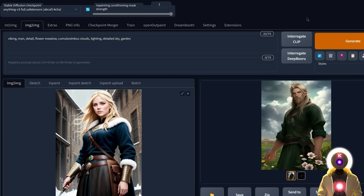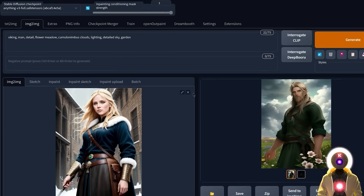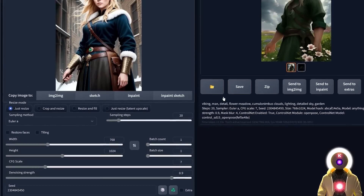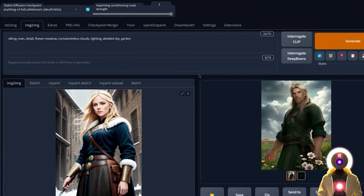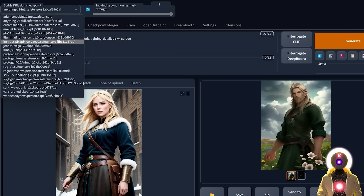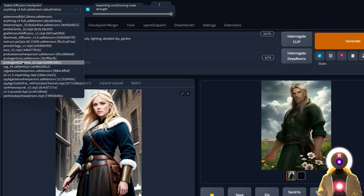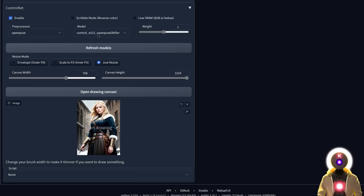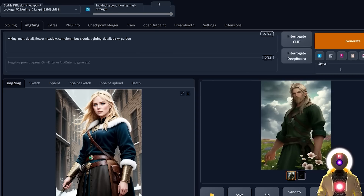A quick note: don't forget that this extension is just a script, meaning you can use it with any model you want. For this video I just used Anything v3, but you can use it with any Stable Diffusion model. For example, if I choose Protogen v2.2 — the model used to generate this image — and use the OpenPose model and click Generate, it gives me something really cool.